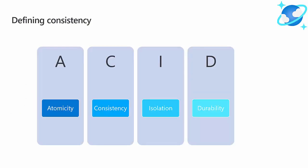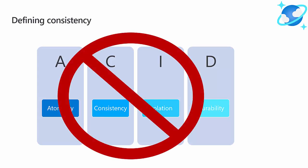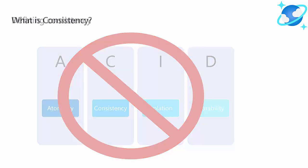First, to get started, I wanted to define what consistency means in a distributed NoSQL database like Cosmos DB. For many people, consistency is the C in ACID, like what you'd see in a relational database in the context of a transaction. But for a distributed NoSQL database like Cosmos DB, this is not what we mean.